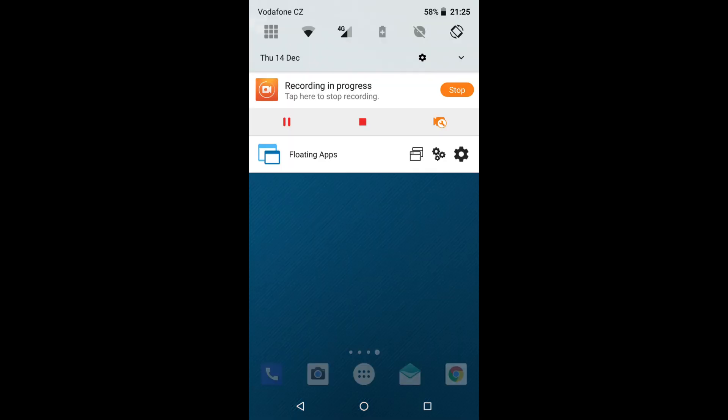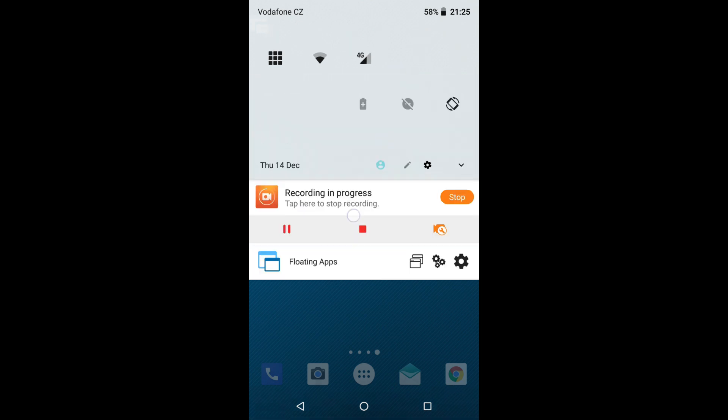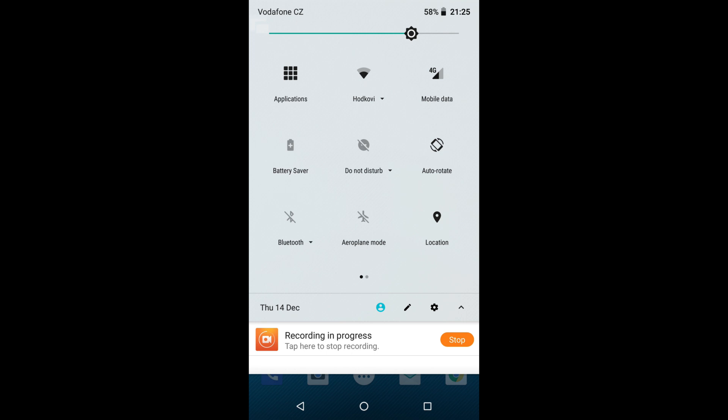As you can see, there is the floating icon in the top left corner of my screen. Now I will pull the notification bar down. Quick setting tiles are here, allowing me to access Wi-Fi, location, and so on.